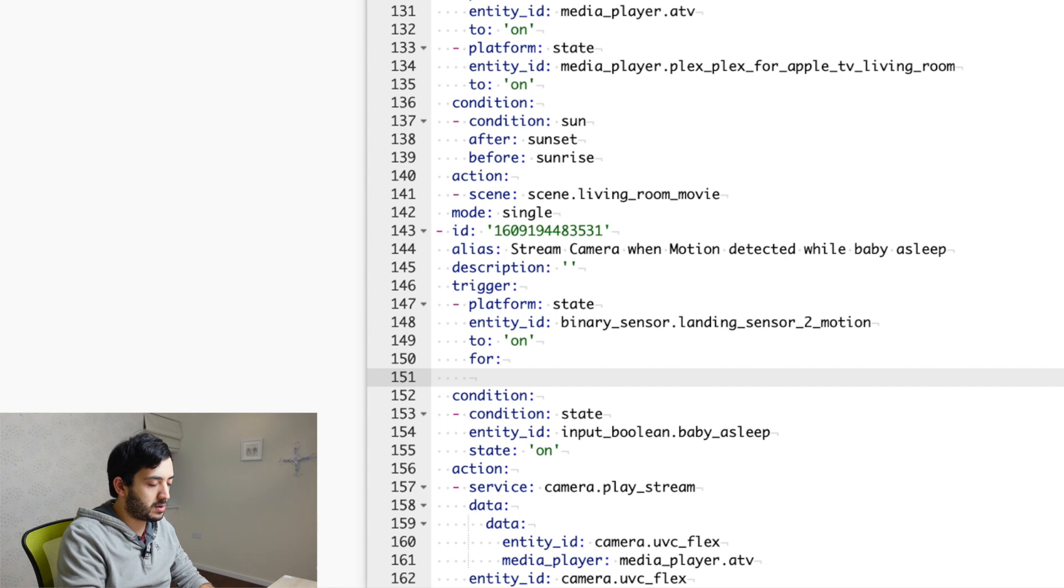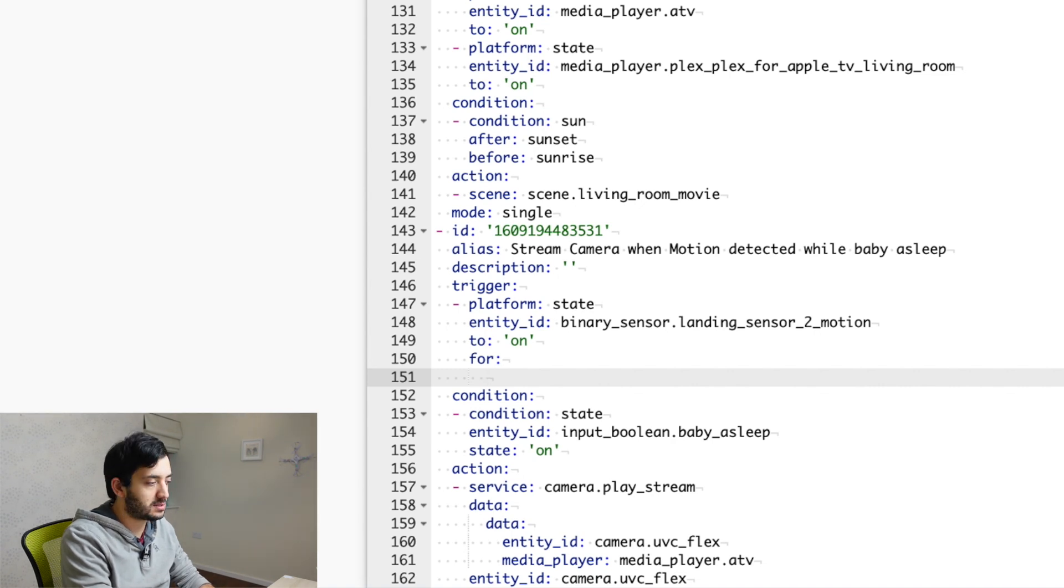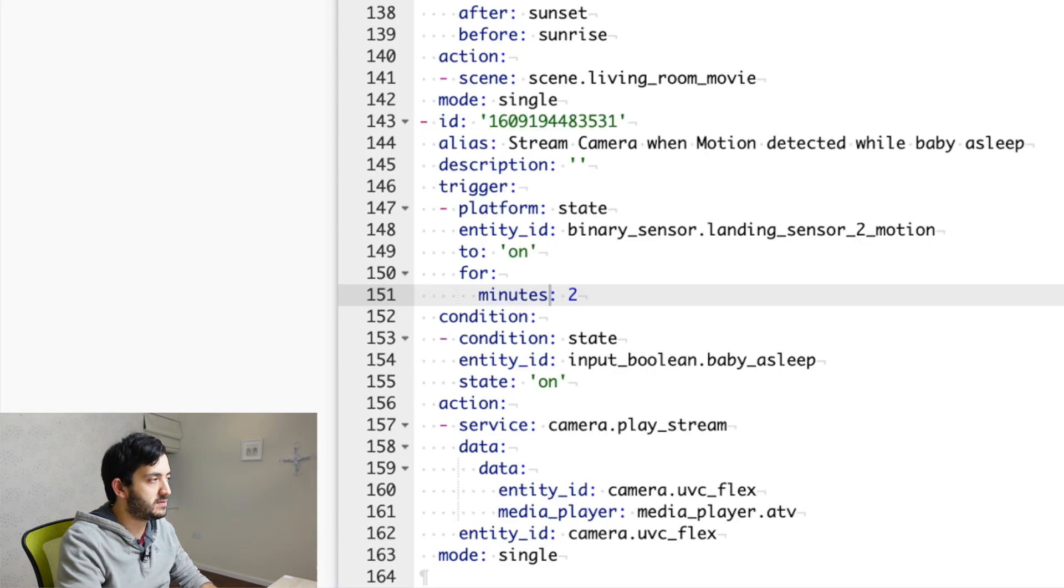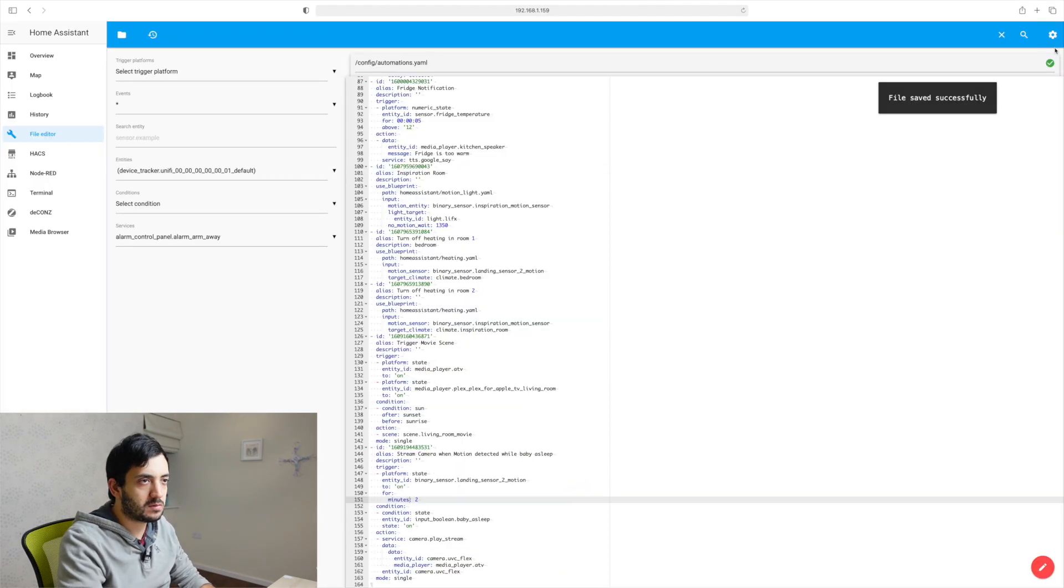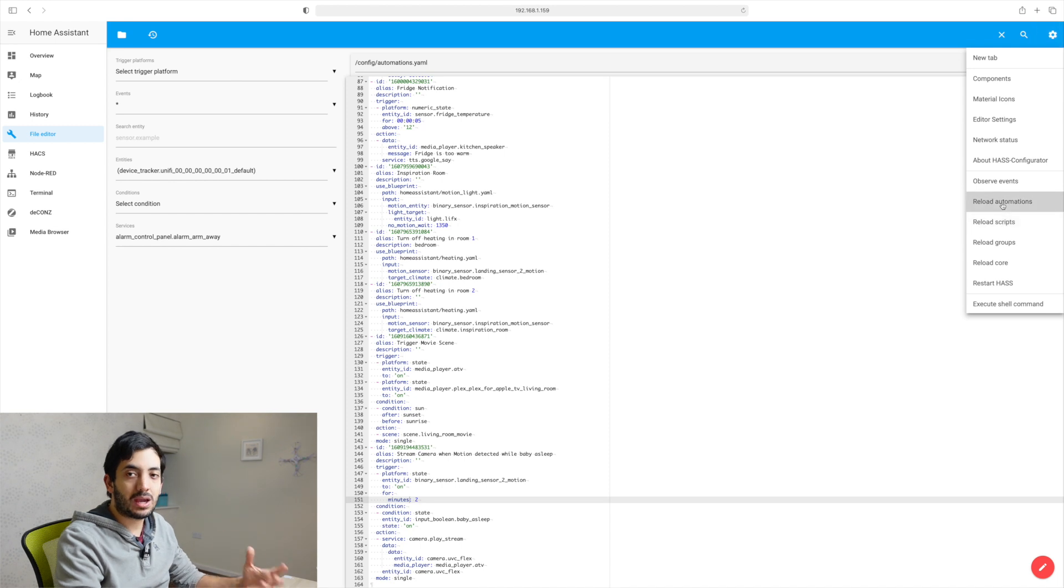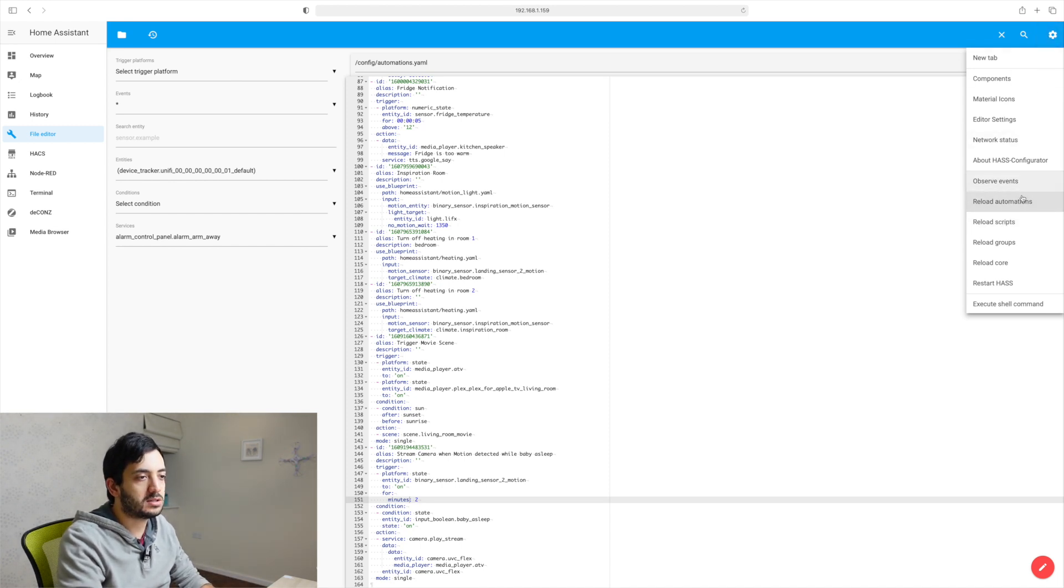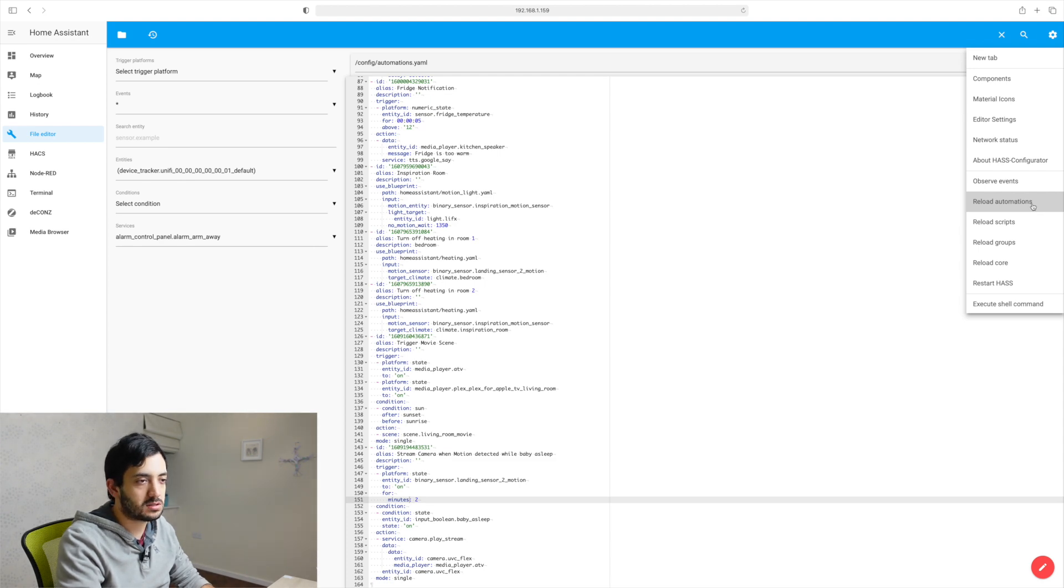And here you can set, for example, hours, minutes and seconds. I'm saving this. So we're all good. Whenever we make any changes in the code, we need to go into settings and reload automations.